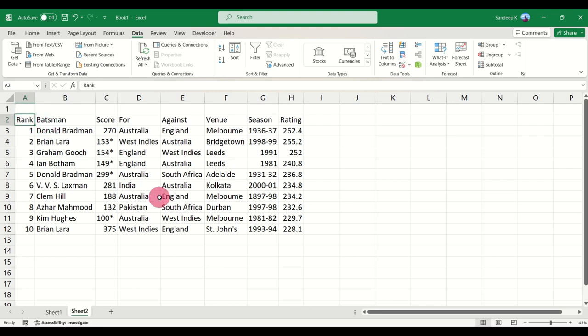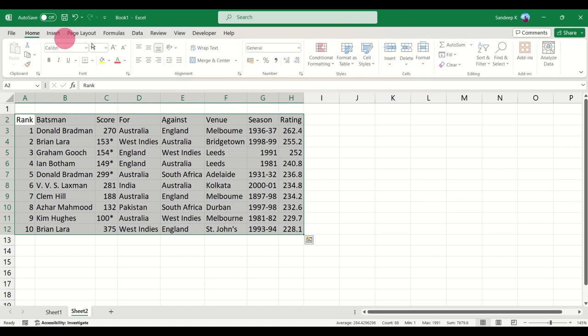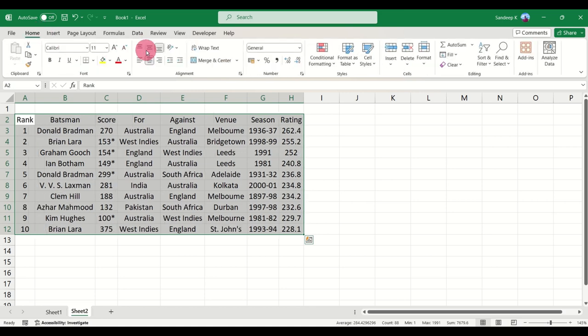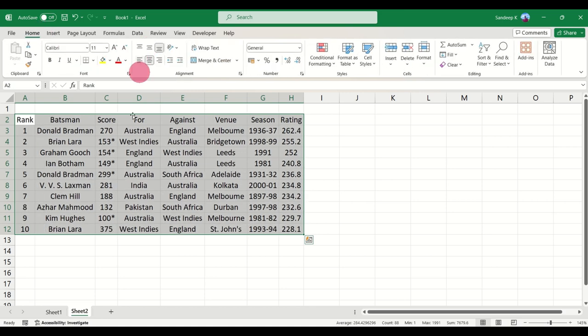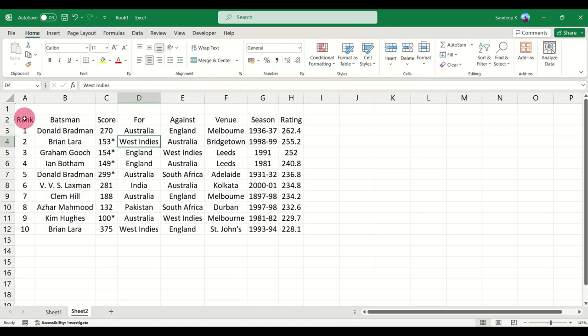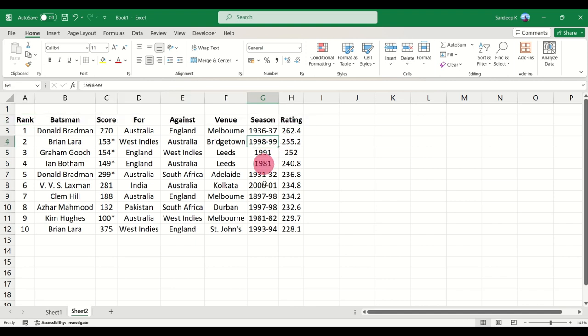And there you have it. You have your table ready to go and you can go ahead and analyze this table now. So that's how you work with importing picture into Excel. I hope this video was helpful to you.